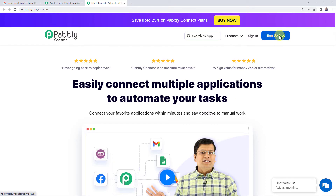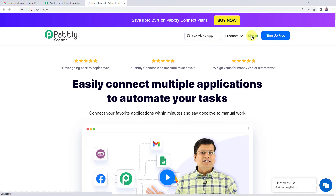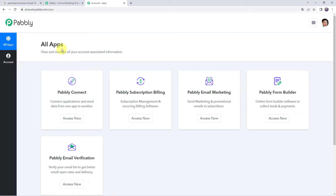By creating a new account, you are going to get 100 tasks free every month. And if the tasks expire, the 100 free tasks are re-credited to your account the next month also. If you are already a user of Pabbly Connect, simply click on Sign In. In the All Apps section, come to Pabbly Connect and click on Access Now.